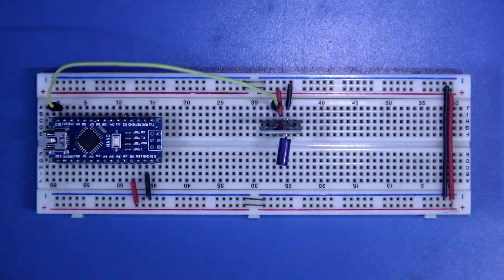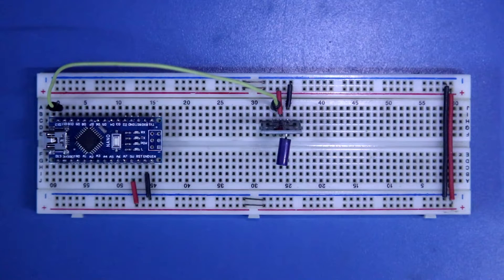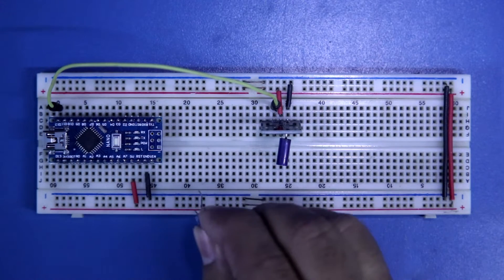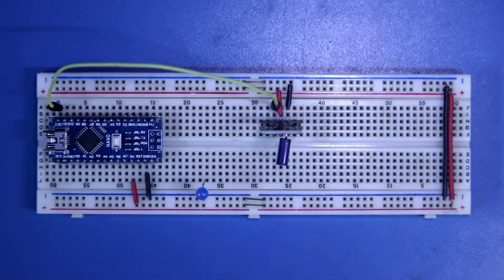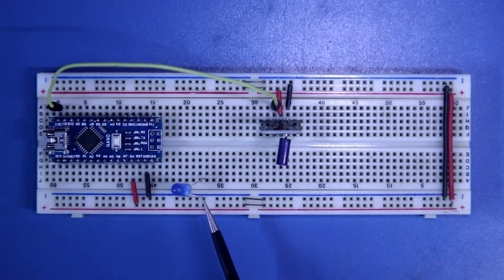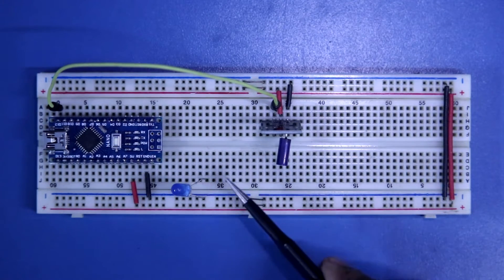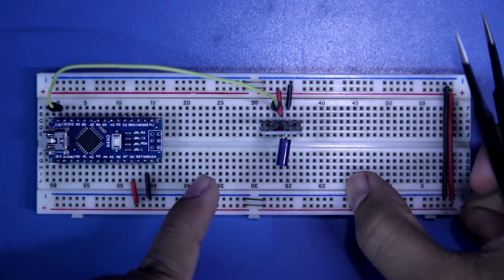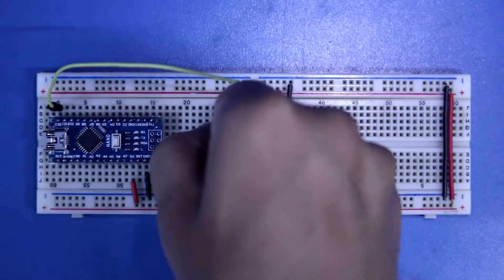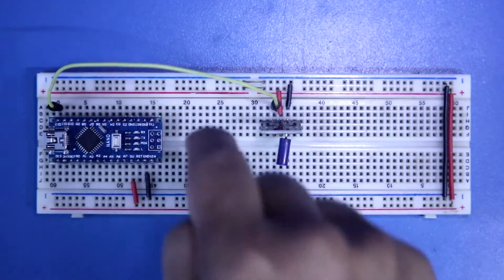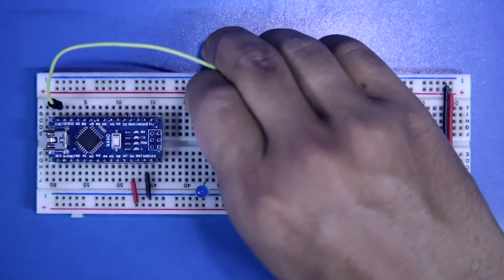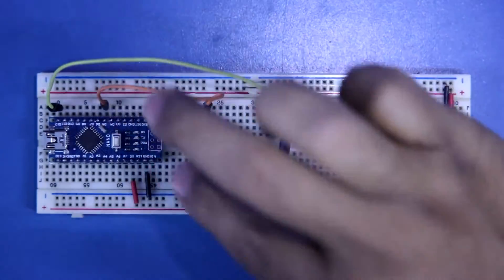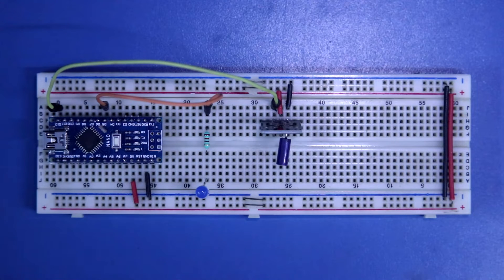Sensor is connected. Now we have to connect the output LED. This is the negative pin of the LED, and this is the positive pin. With the positive pin, I am connecting a 220-ohm resistor, and this resistor is connected to D5. Circuit connection is completed.